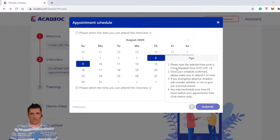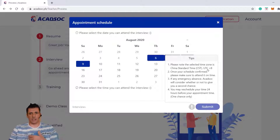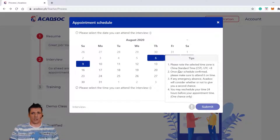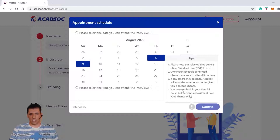Please note that the selected time zone is China Standard Time. Each time that you can see, it is plus eight from CST or UTC. Once your schedule is confirmed, please make sure to attend it on time. If any emergency absence, ACADSAC will consider whether or not to give you a second chance. You may reschedule up to 24 hours before your appointment time — one chance only.